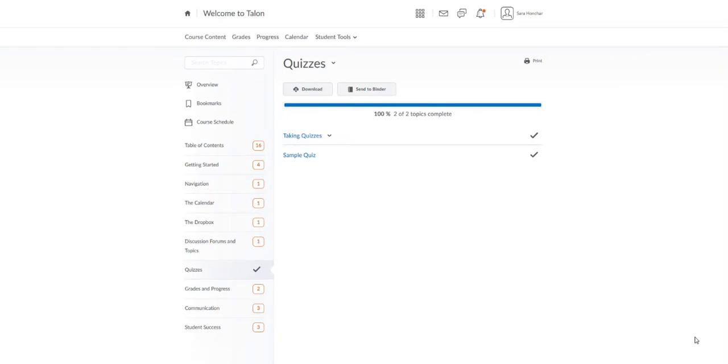This video will show you how to review your quiz once you've submitted it. There are two ways to review your quizzes in Talon: through the quiz tool and through progress.